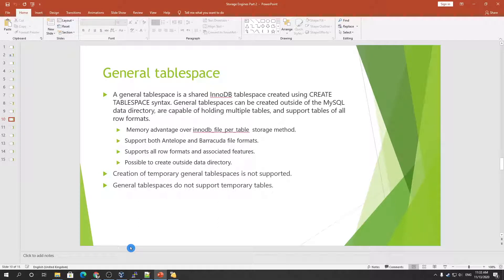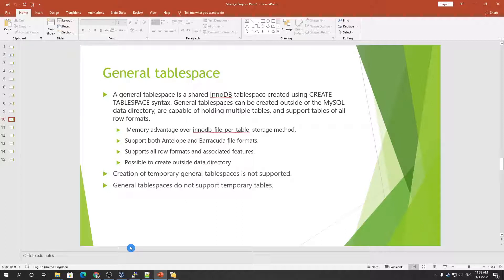Next we have general tablespace. The general tablespace is a shared InnoDB tablespace that is created using CREATE TABLESPACE syntax. General tablespace capabilities are featured and described. General tablespace can be created outside of the MySQL data directory and they are capable of holding multiple tables and support tables of all row formats.